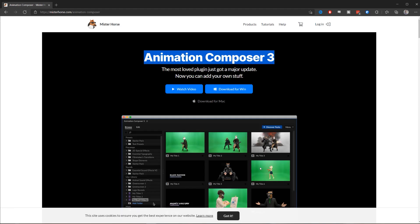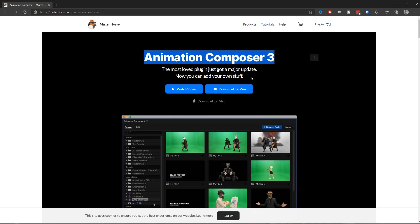This video is not sponsored by Mrhorse and their Animation Composer 3, but the anchor point mover comes as a free add-on when you install the plug-in. You can install the plug-in for free without buying any presets. Just go to mrhorse.com and download Animation Composer 3.